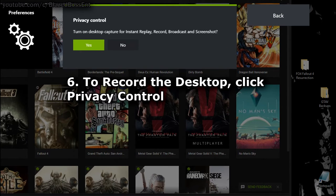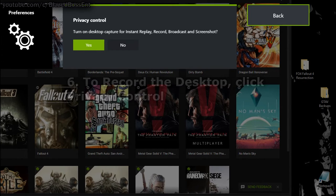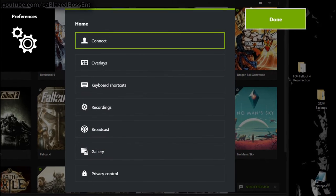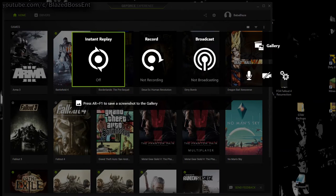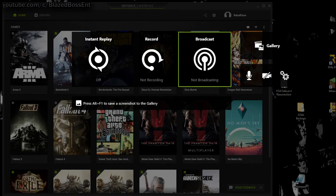but to manually record your desktop, click Privacy Control. Now you can just exit out of GeForce Experience and you should be ready.